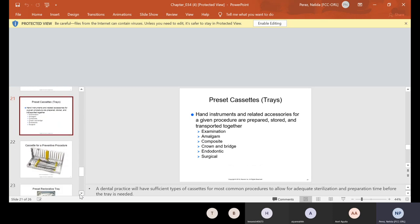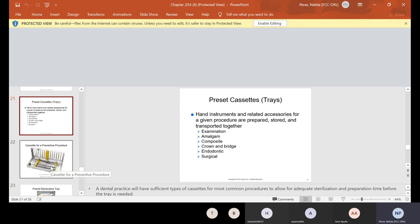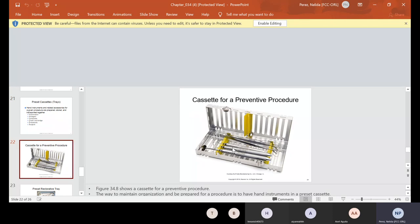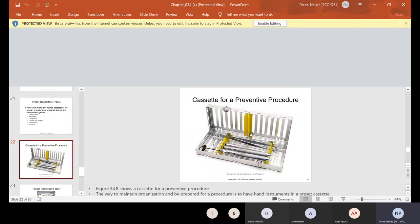Now, instruments can be put in what's called a preset tray, cassettes or trays, whatever you want to call it. Hand instruments and related accessories for a given procedure are prepared, stored and transported together. So if you have a procedure, sometimes just examination cassettes, we have those separately. Sometimes we just have one for amalgam, one for composite, one for crown and bridge, one for root canal and one for surgical. So in this case, if you notice, this will be a small cassette and this cassette only holds the basic again, mouth mirror, explorer, cotton plier. And in this one, the periodontal probe is in there too. So sometimes that's included with oral examinations, your first time examinations, because the doctor needs to check the gums. And we use the periodontal probe for that.